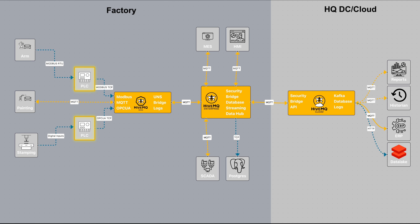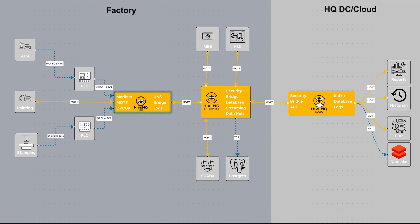PLCs and other devices that are presenting the data in different formats are converted from whatever formats into MQTT by the edge, and then that data gets bridged into the plant level broker right here.